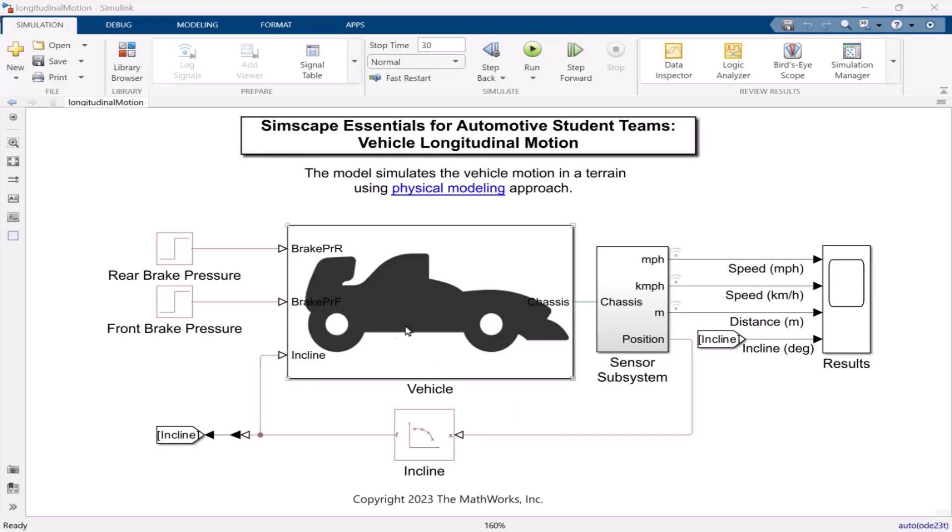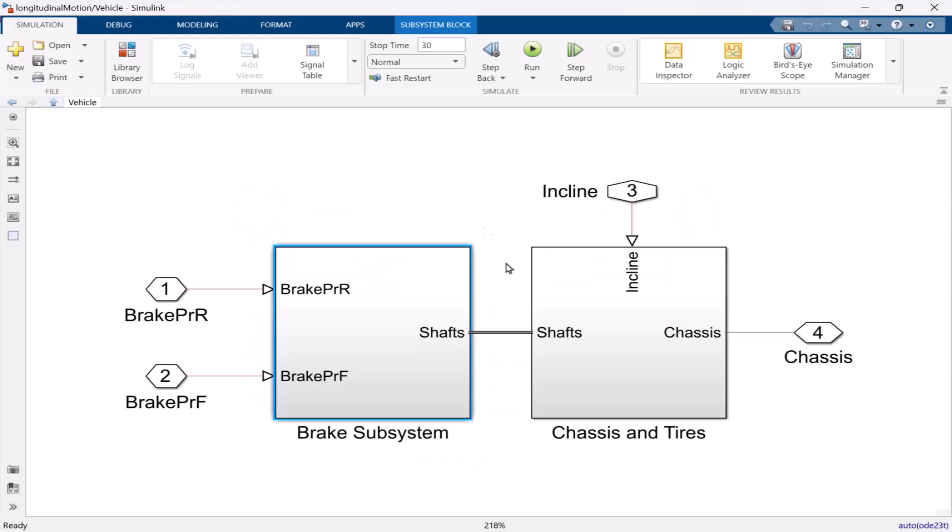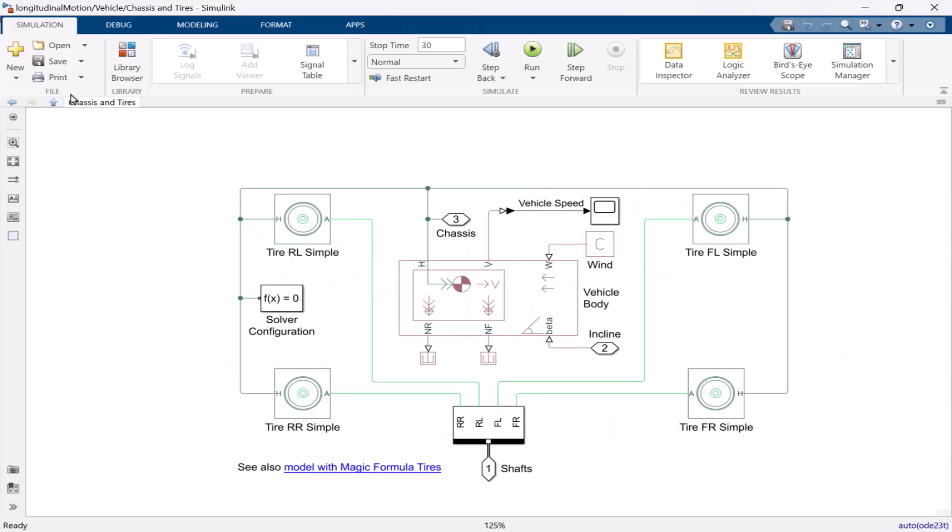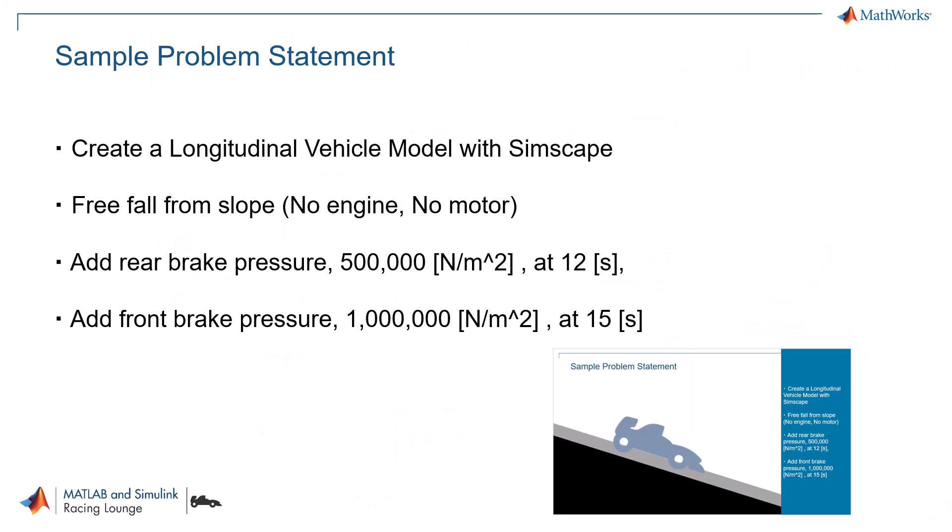Moreover, there is a link to the website where you can download the model. Find the link in the description of this video. So, what does this vehicle model do? This is the longitudinal vehicle model, rolling down a hill.